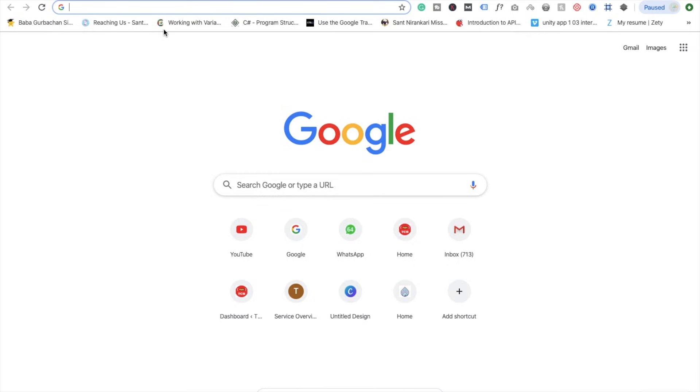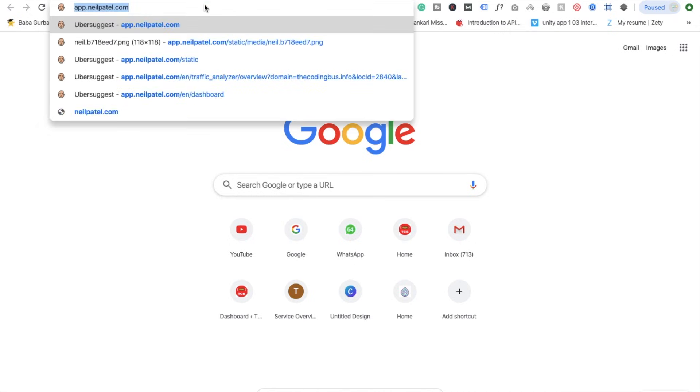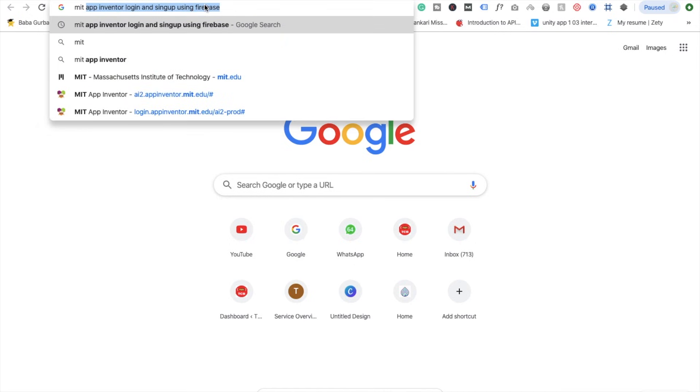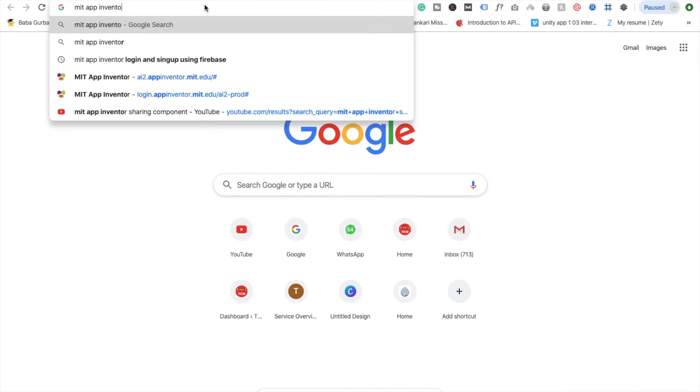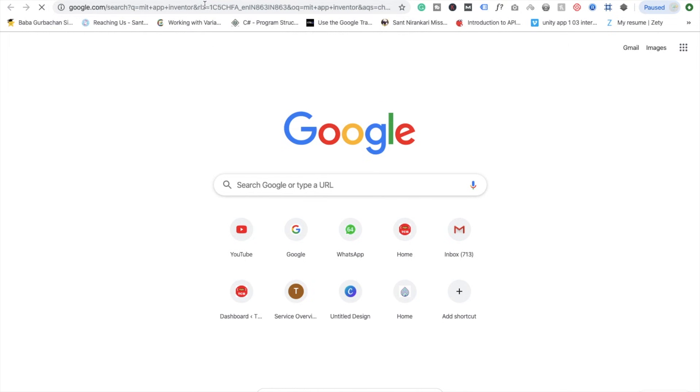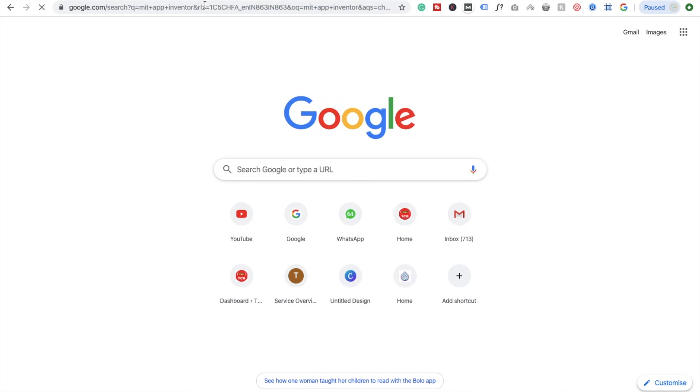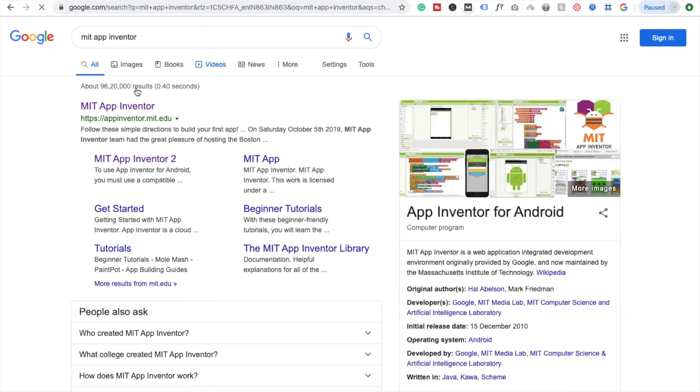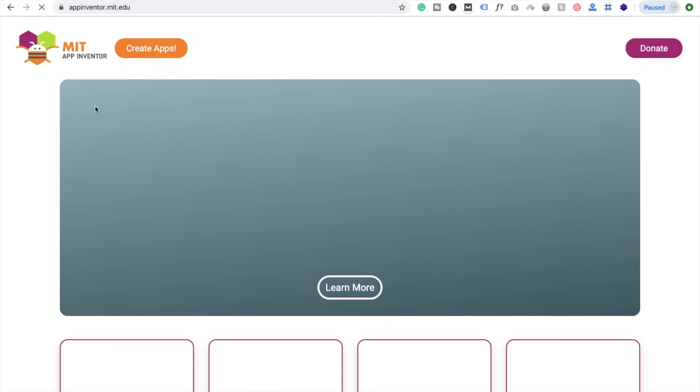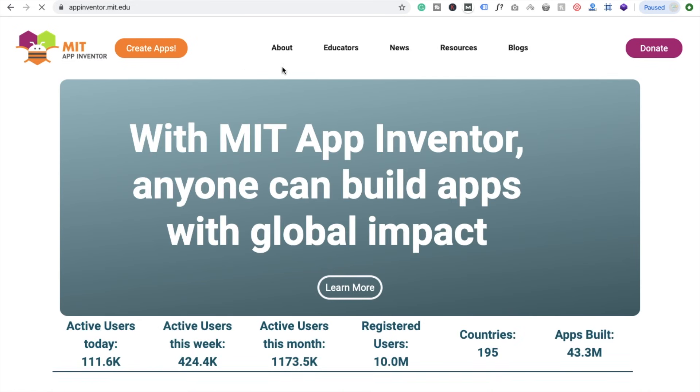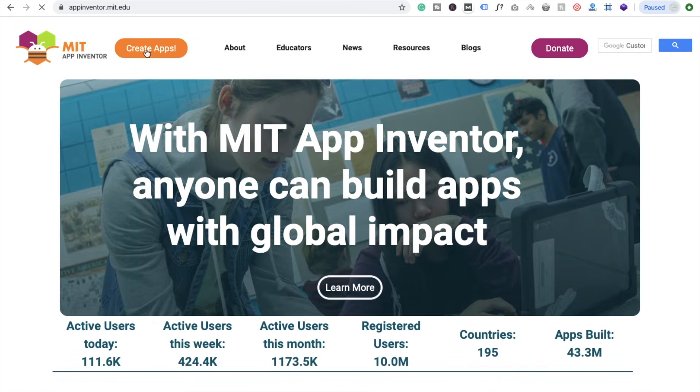First, open your browser and type MIT App Inventor. You will see this option: MIT App Inventor website, and here you'll see the Create Apps button. Click on this.